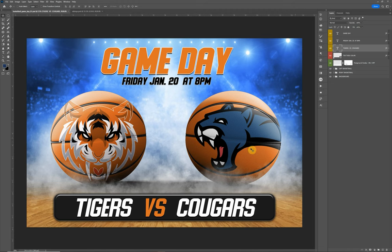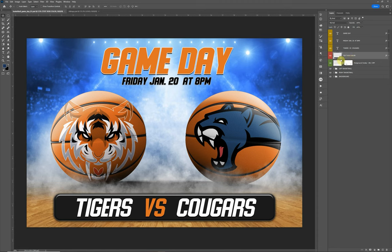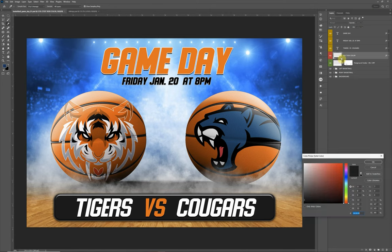I just want to go through the tutorial real quick and show you the ins and outs of this one. To start off with, we do have the three text layers at the top. Just double click on the T's to highlight the text and update it. Down here we have a text box color. To change the color of the text box, just double click in the lower right corner here and this will bring up the color picker for you.